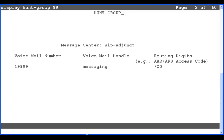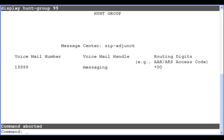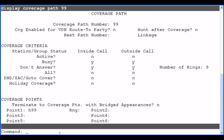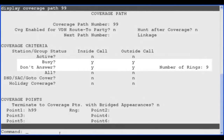Next, I will go over the coverage path configuration using the display coverage path command. Coverage path 99 is configured with a single coverage point of hunt group 99. This is the hunt group that routes to the voicemail system as shown previously. The other coverage points should be left blank. The Busy and Don't Answer coverage criteria fields should be set to Y. The other criteria fields should be set to No.